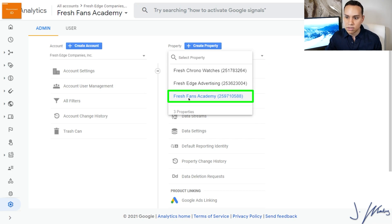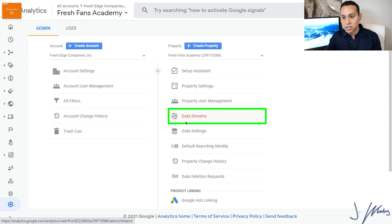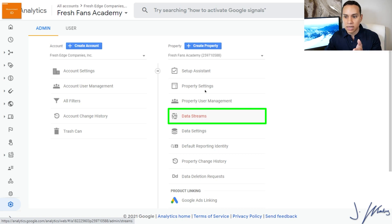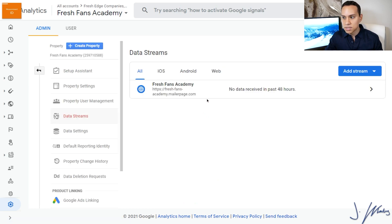Here I'm going to be using Fresh Fans Academy as an example. Because it's a Google Analytics 4 property, I'm going to go ahead and click on Data Streams. If it was Universal Analytics, I would click on Property Settings and get the UA code from the property settings page.